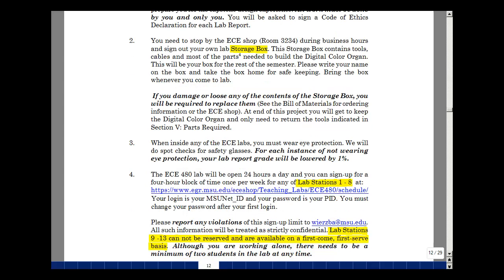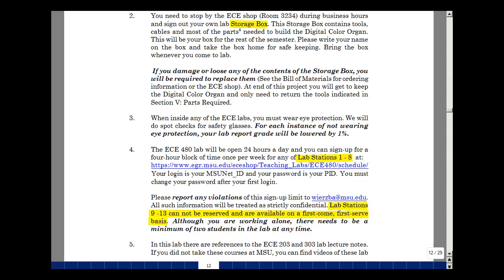Lab Stations 1 through 8 will be available 24 hours a day, 7 days a week, by having you sign up for this online. We'll also have Lab Stations 9 through 13 available on a first-come, first-served basis. Although you're working alone, it's important that we have at least two people in the lab at any time, so if there's any kind of an accident or a problem, there's another person available to call for help.